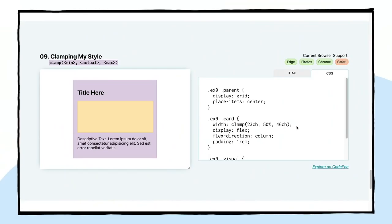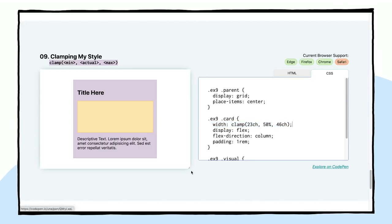Here's where we get into some techniques with a little less current browser support. I like to call this one clamping my style. And it's a really neat trick. Remember at the beginning of this video, we talked about min, max, and clamp. Well, here's where it can come into play for layout and element style. Here, I'm specifying the width using this clamp function. And I'm setting clamp 23CH, 50%, 46CH. What does this do? Let me show you exactly what's going on here.